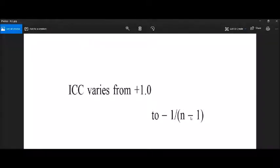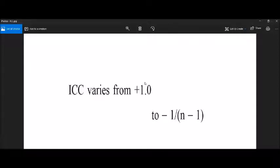ICC varies from +1 to −1. If ICC approaches +1, it means that between-group variation is large and there is no variation within groups. If ICC is zero or in a negative range, it means there is no between-group variation and within-group variation is large. If ICC is in a positive range, we can conclude that the application of hierarchical linear modeling to our data is appropriate.